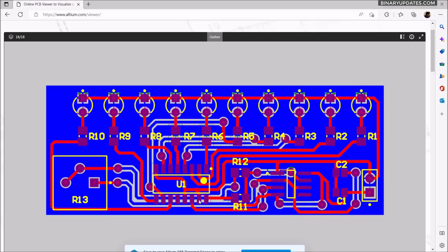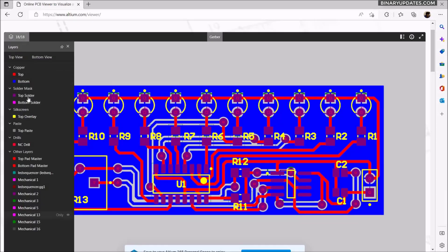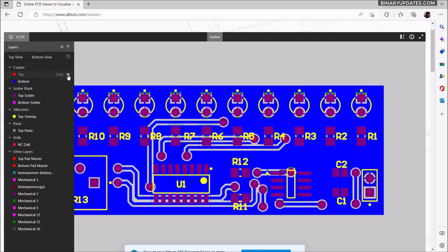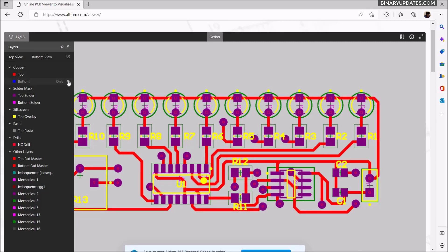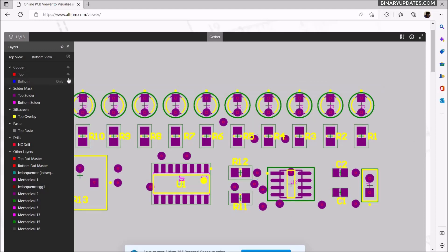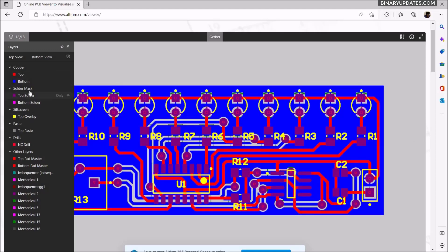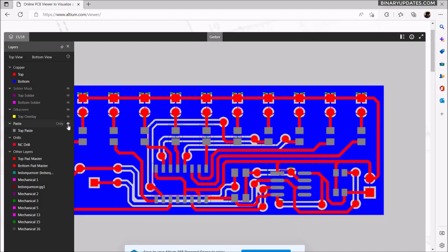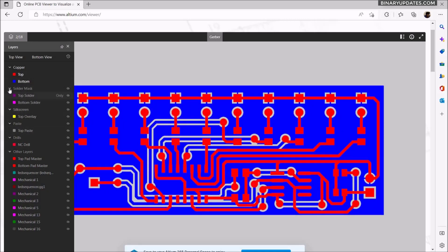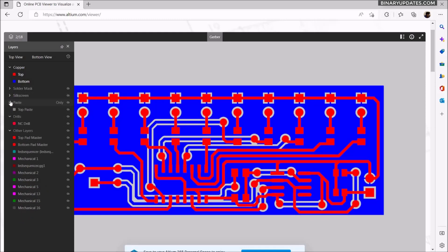Look at this — our final board PCB looks like this. If you click on Layers, you have all the layers listed. You can hide the layers you don't want to see and play around to make various layers visible. For example, if you want to see only the top and bottom layer, you can hide all the drill and other layers, and now you have only the top layer and the bottom layer.